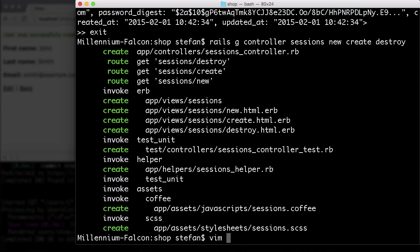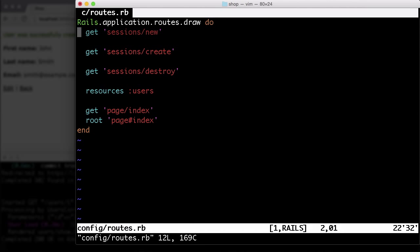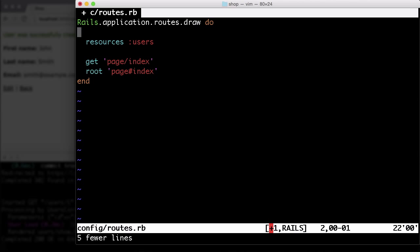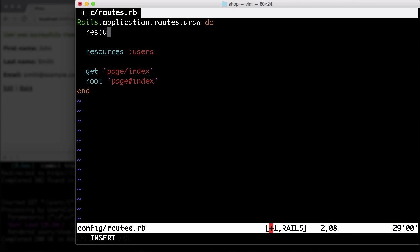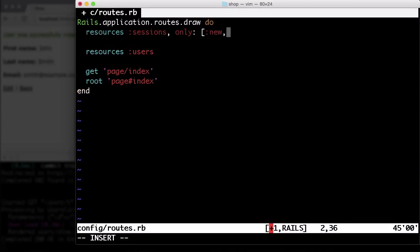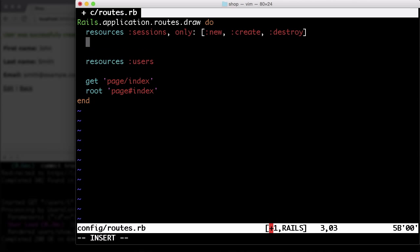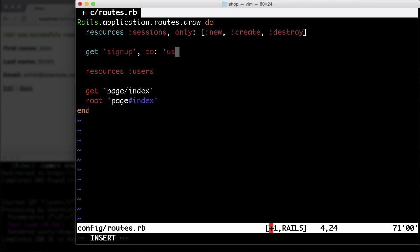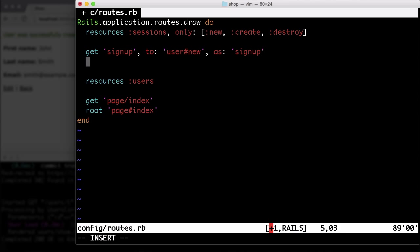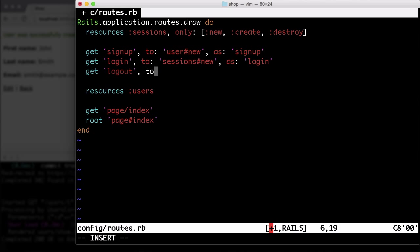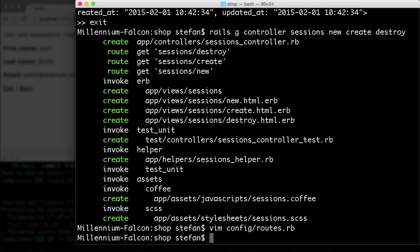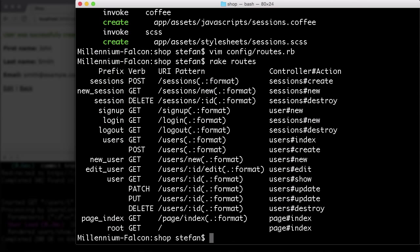Let's check the routes for that. Let me do that here. I need the resources, but only for new, create and destroy. And for a nicer user interface, we create a couple of better routes. That's looking good.